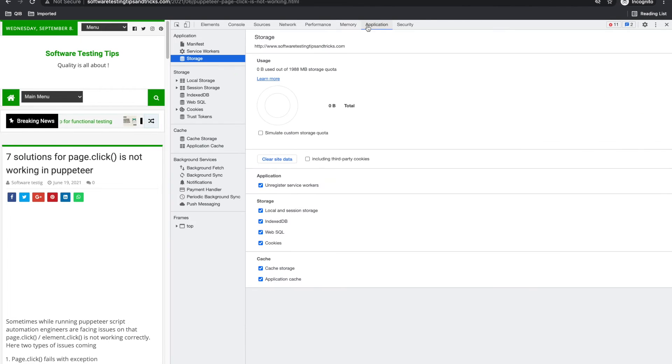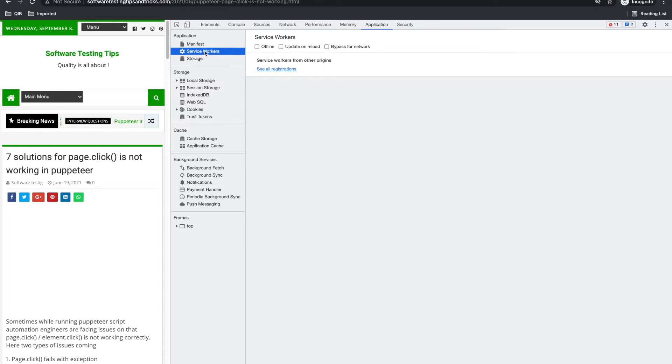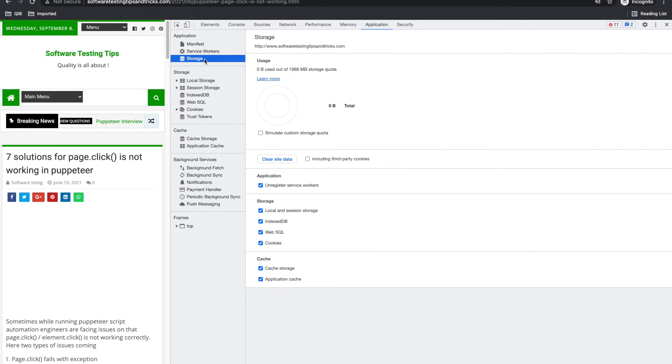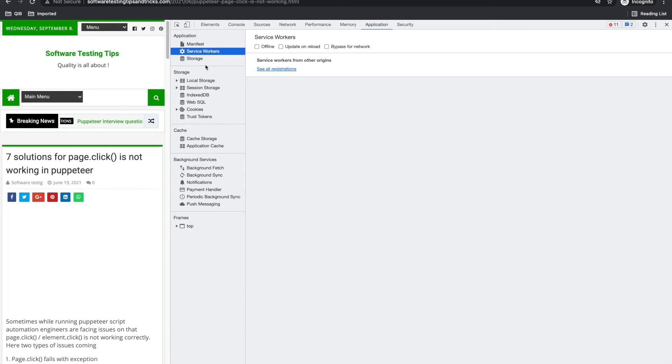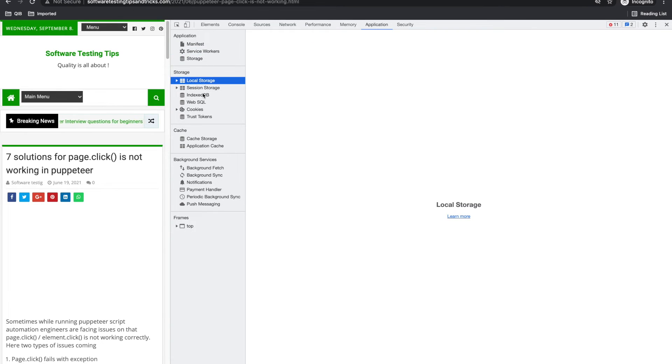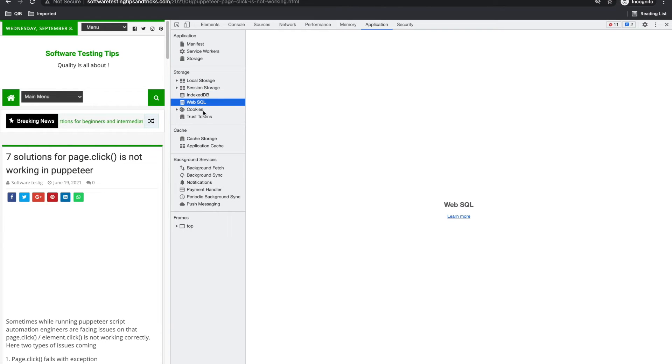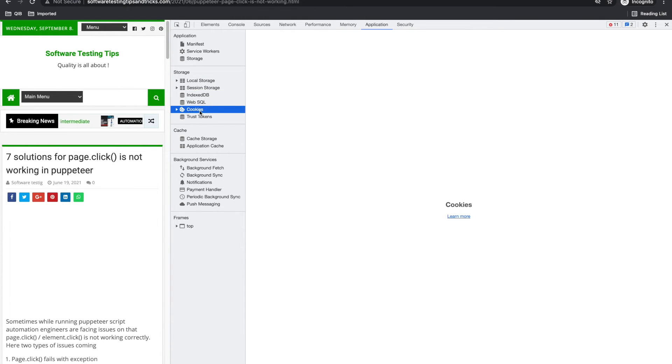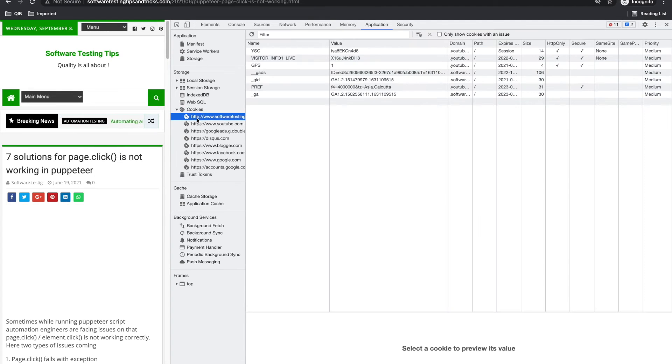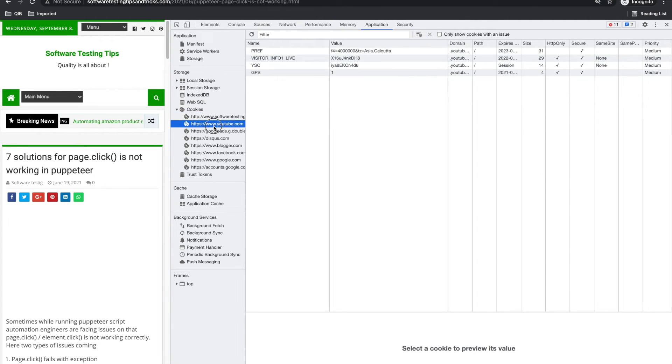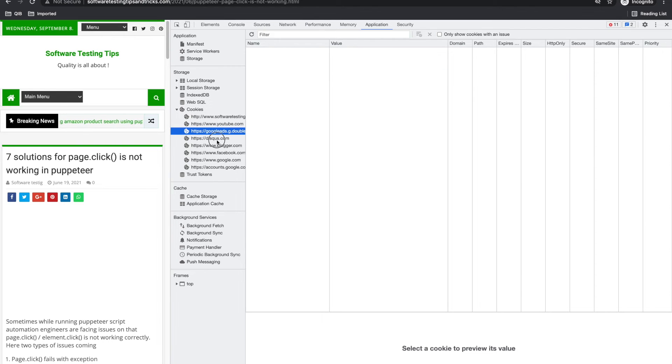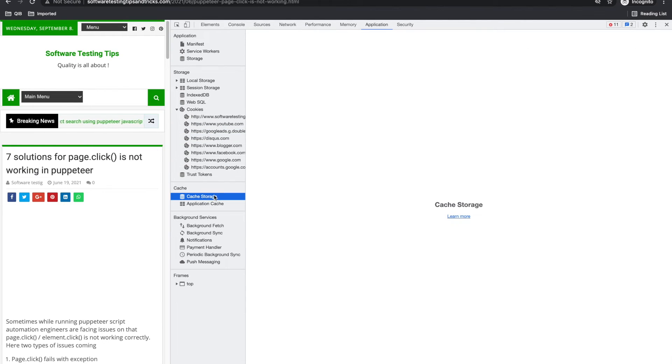Now it is application. Application is again mostly useful for developers. They use for what storage and what DB they want to use. But I can use this to check what cookies this site has.